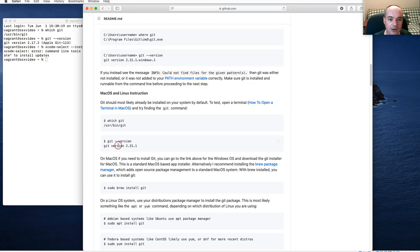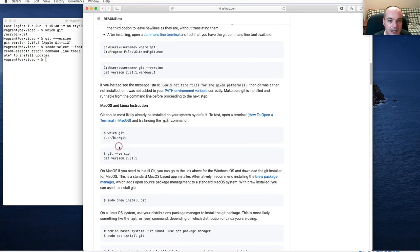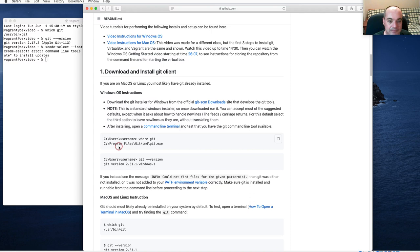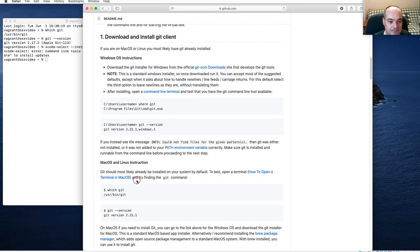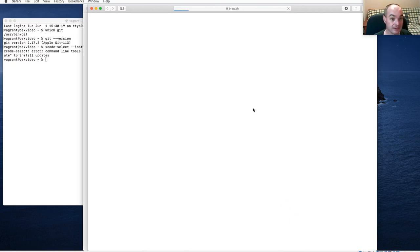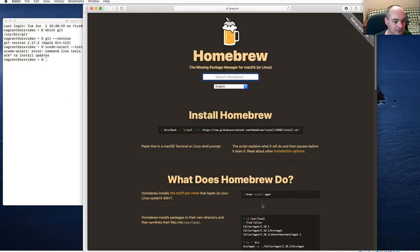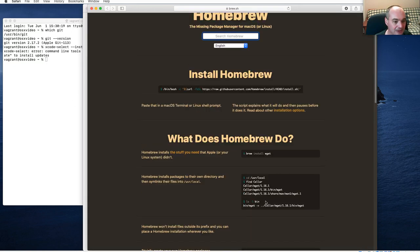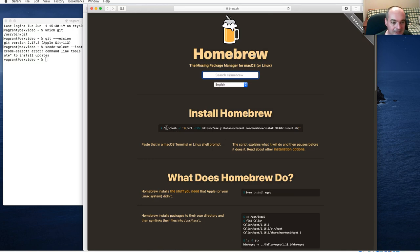If none of that works, you could try the Homebrew package manager. Brew is good to have in any case, though it uses the command line tools as well. You can get Homebrew on your system by running the install command shown here.